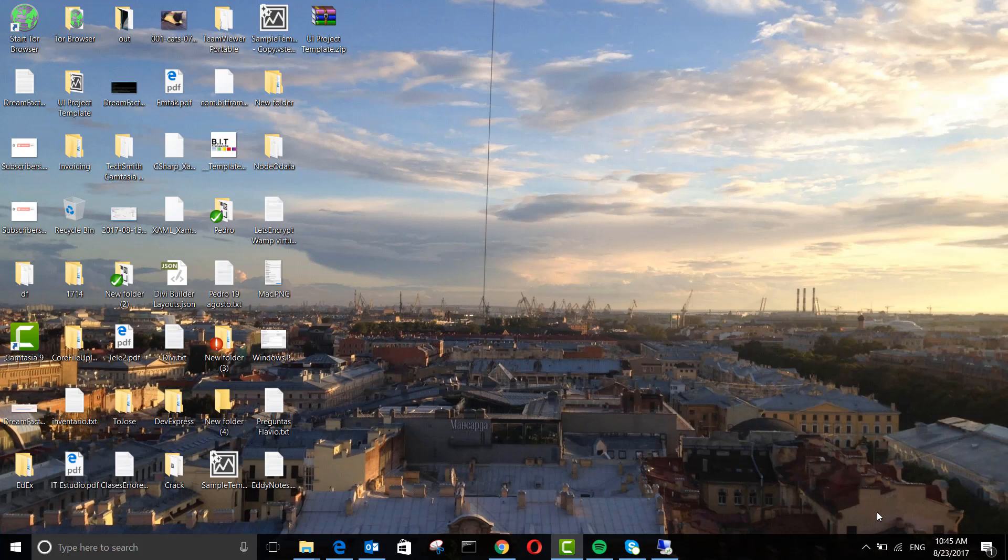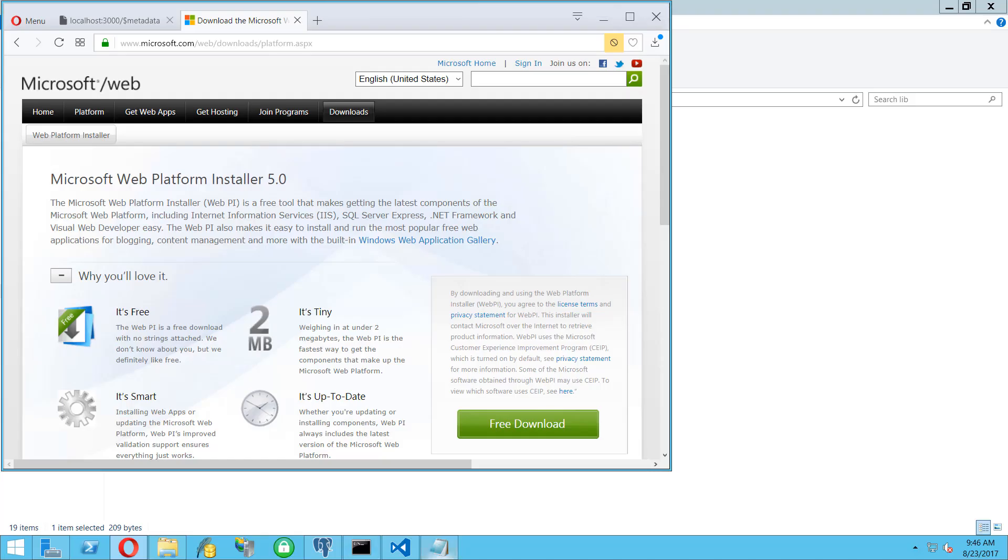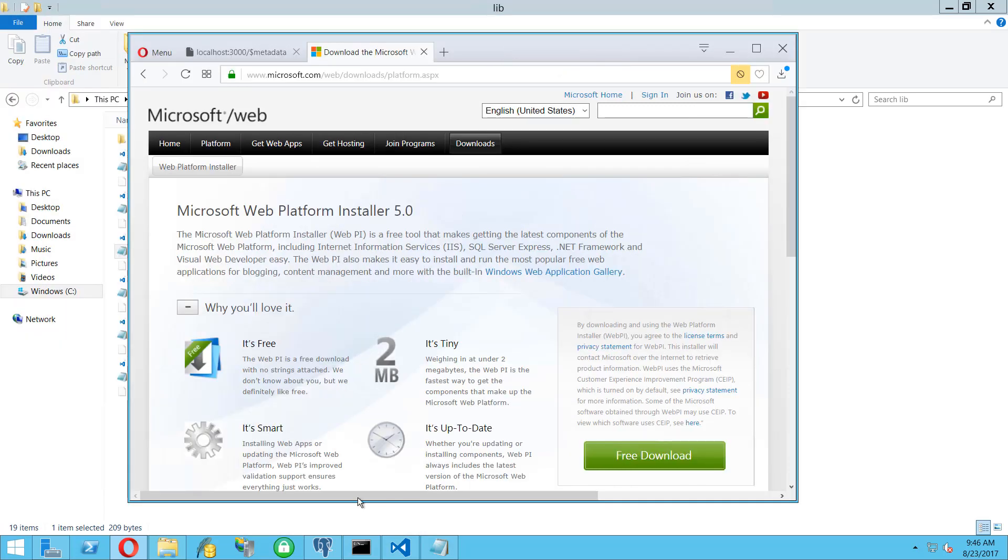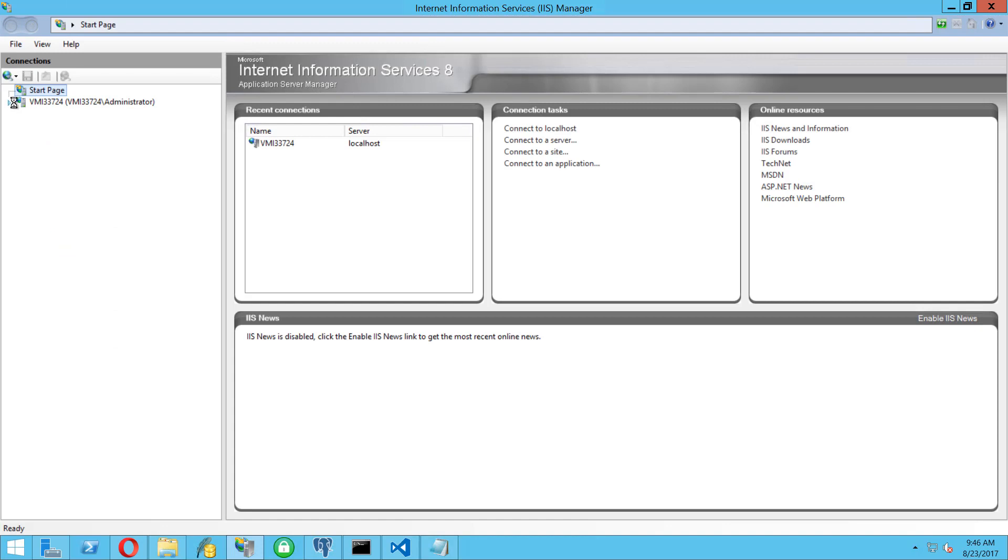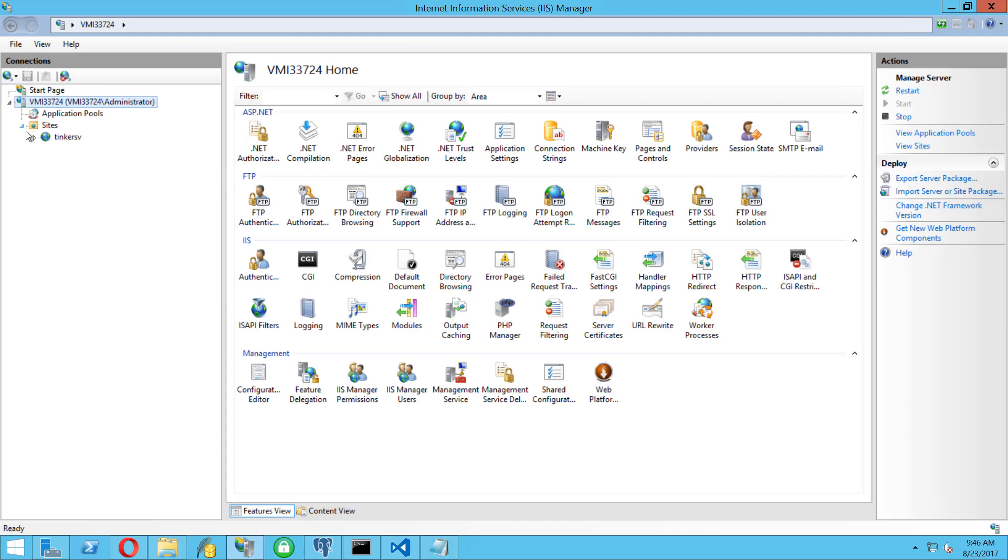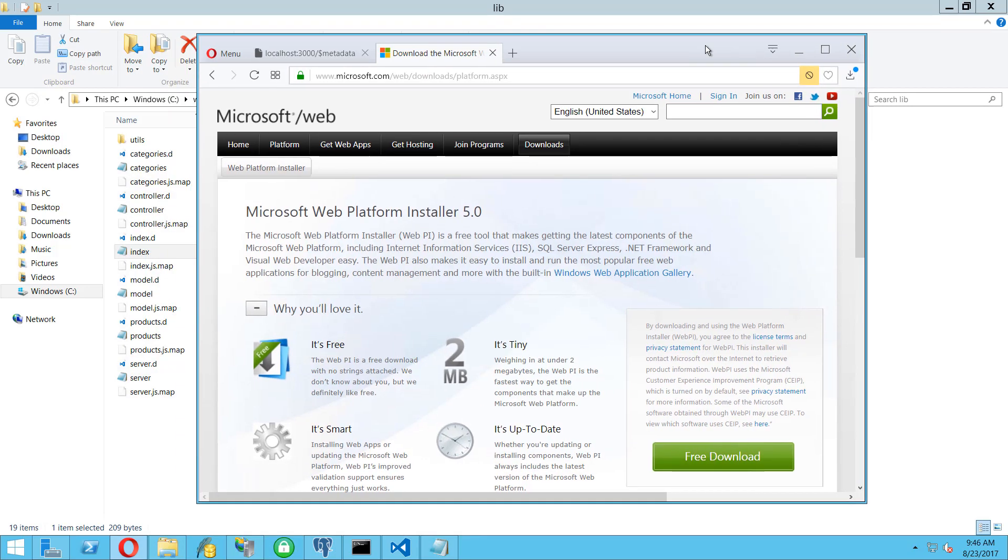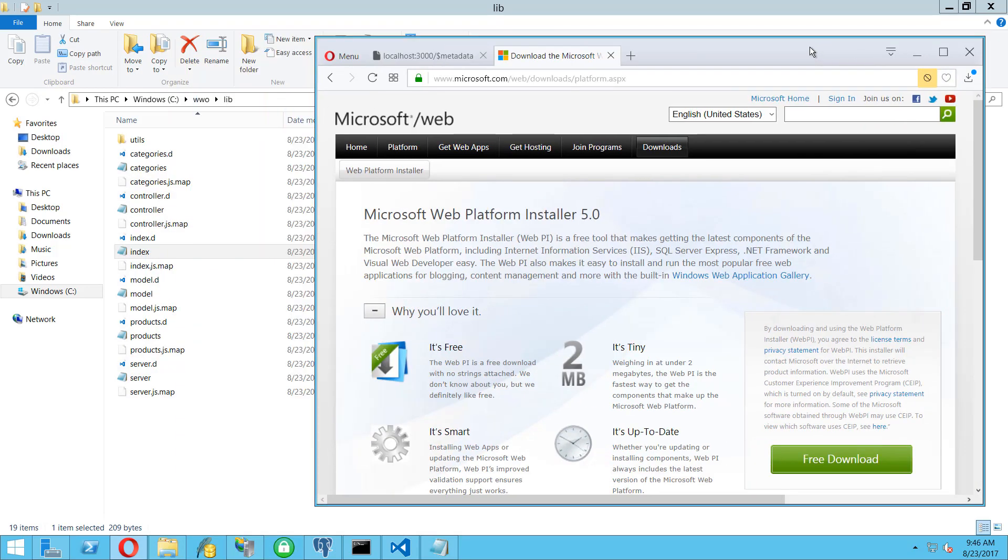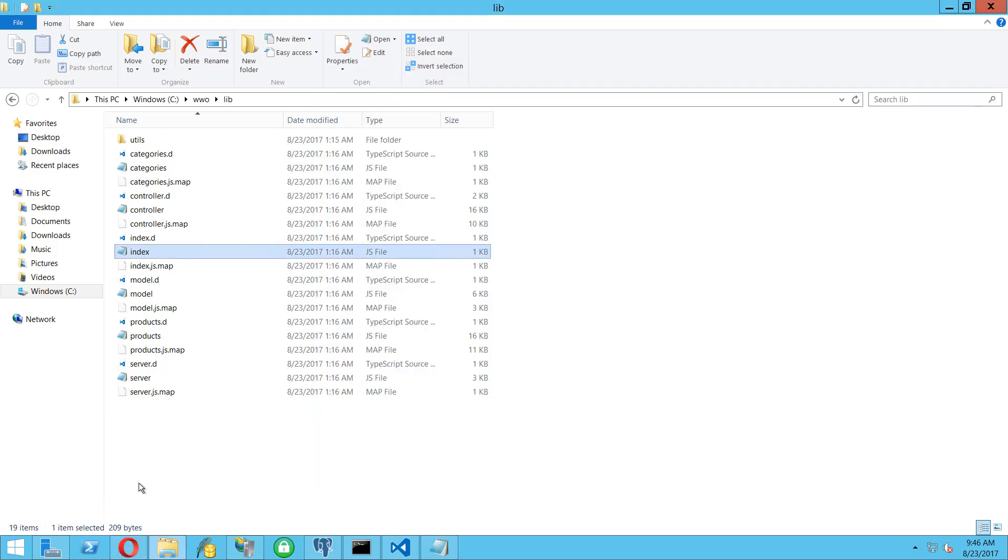Hey guys, in this video we're going to create a reverse proxy using IIS so we can forward the request made to our IIS website to a different server within our server. In this case, we have an IIS here with just one website, but what we want to do is share the same IP and forward the request to the Node server that I have in here.